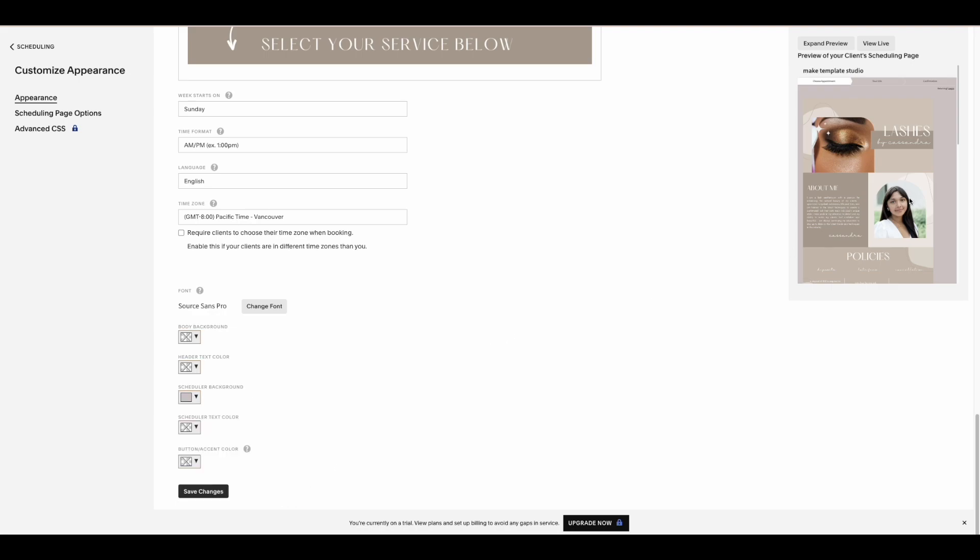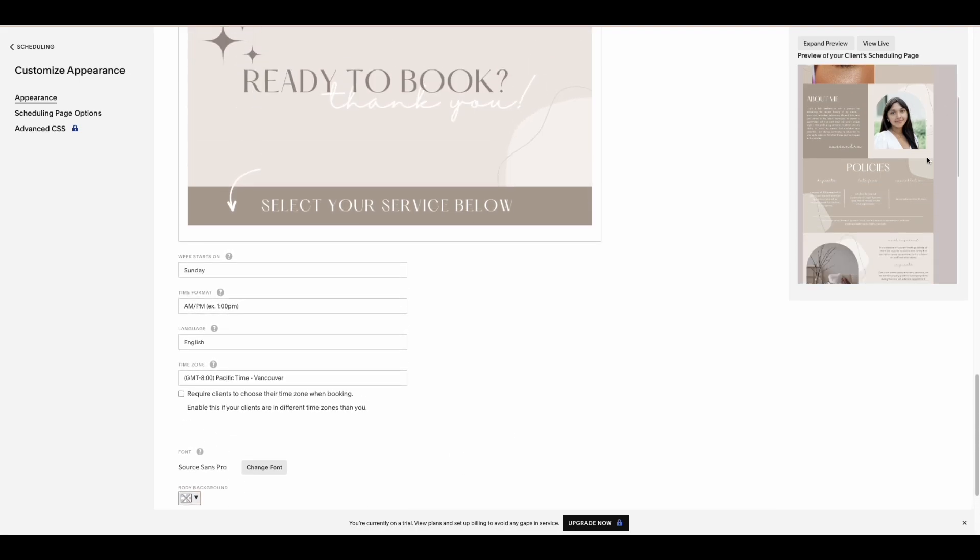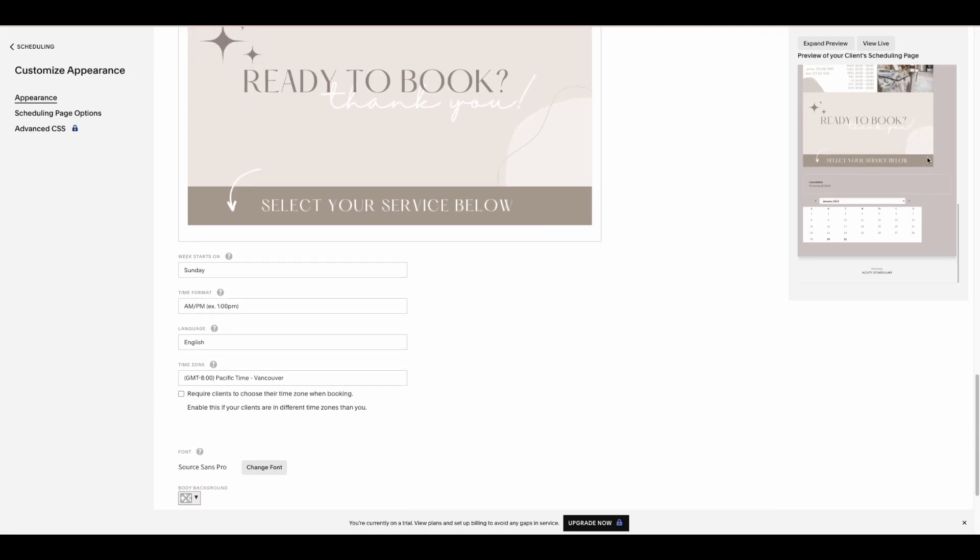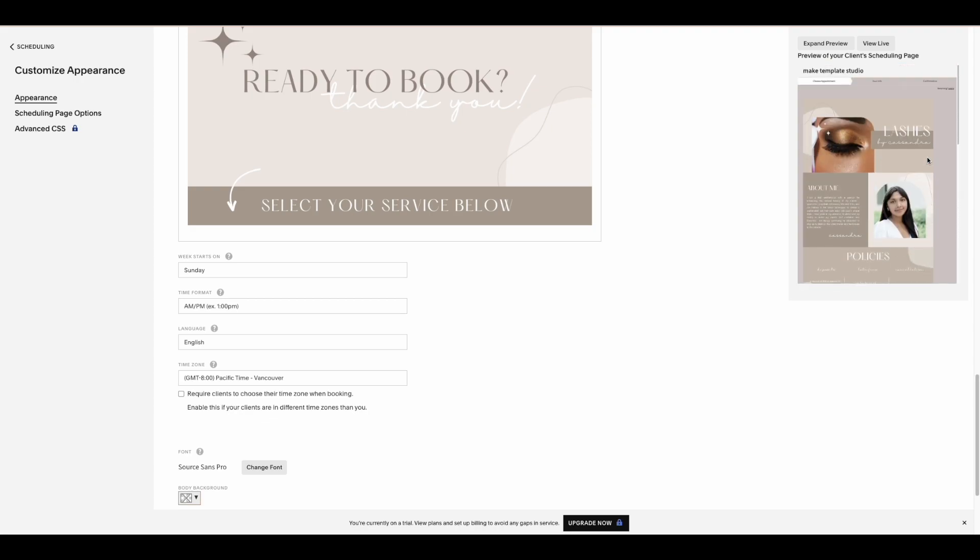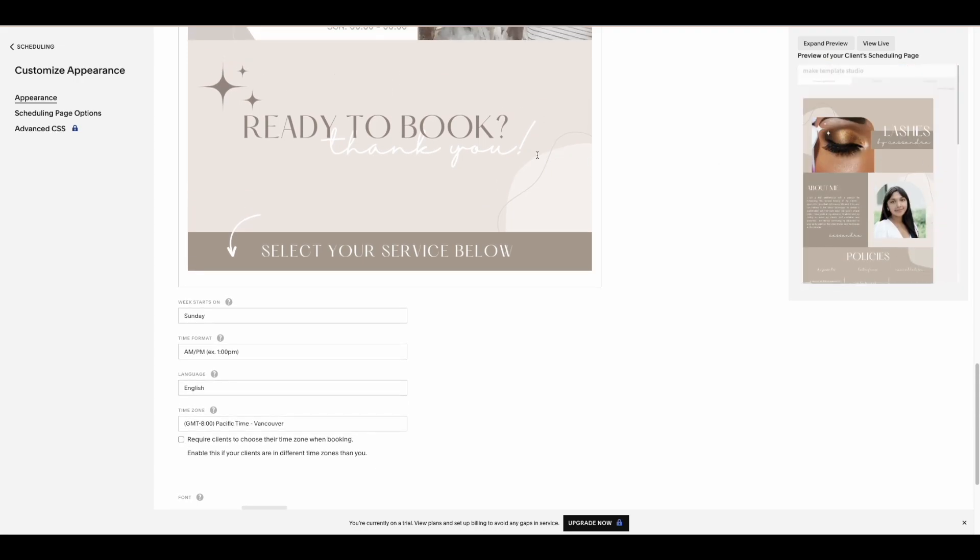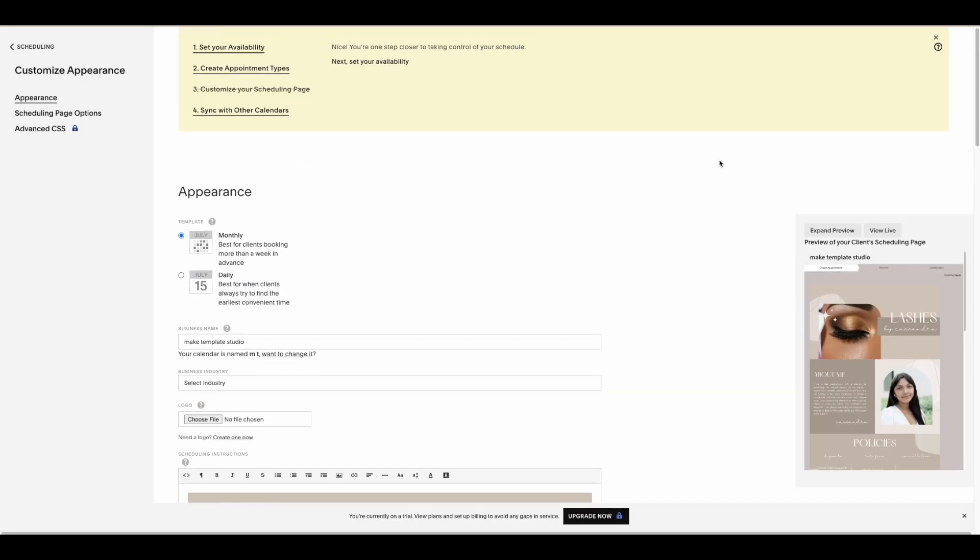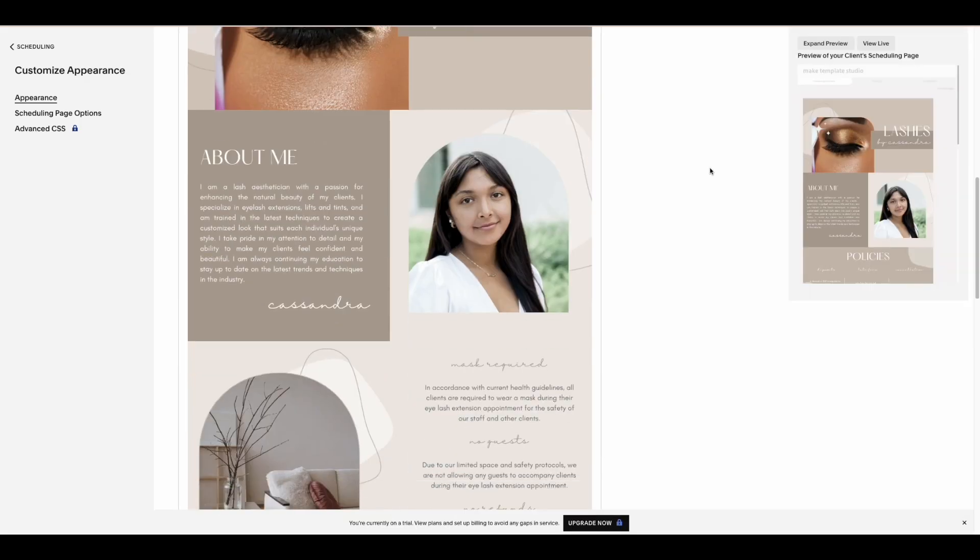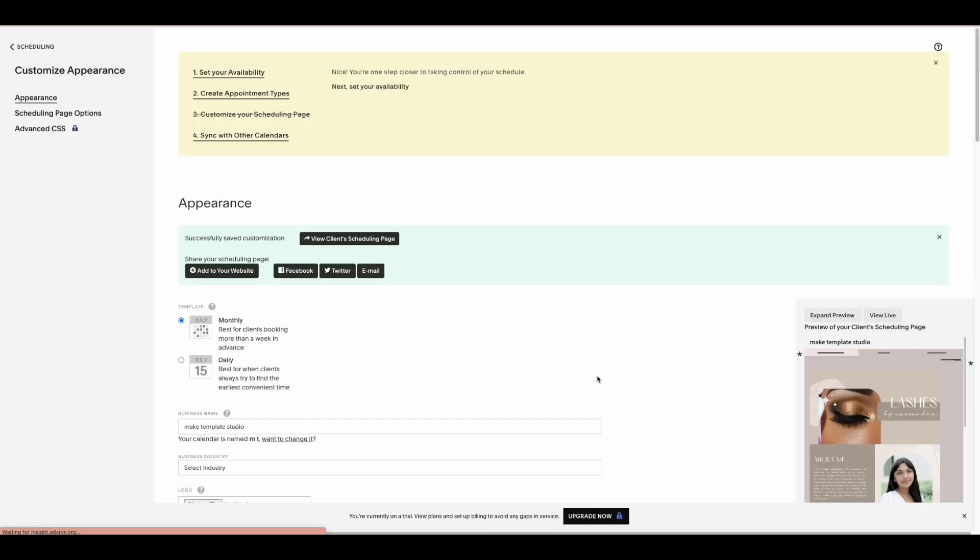So this is pretty much my tutorial for customizing your acuity scheduler. If this is something that you want to make yourself, Canva is a great way to make it, and I have a 30-day free trial for the pro version so everything is unlocked for you if you want to use the link in my description.